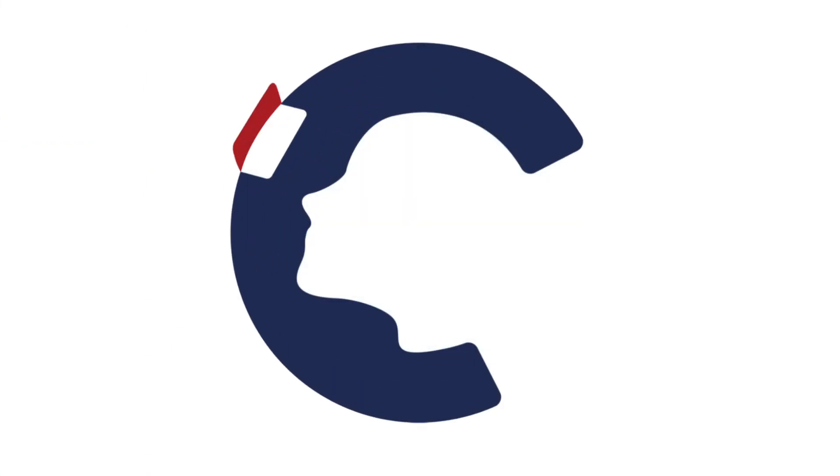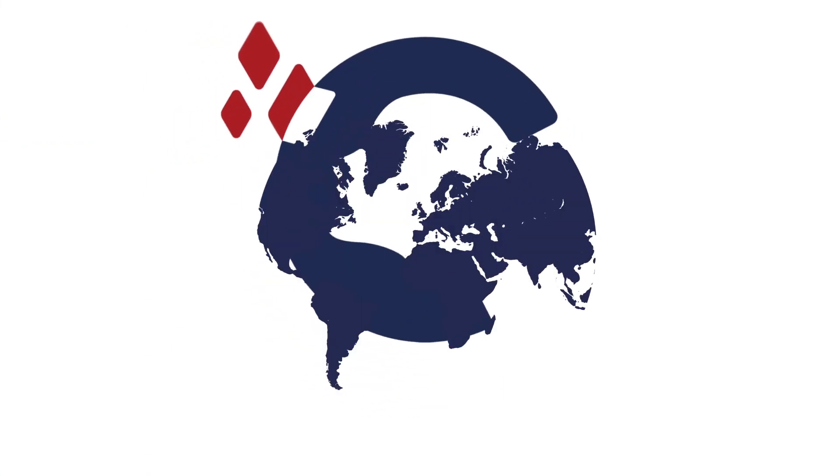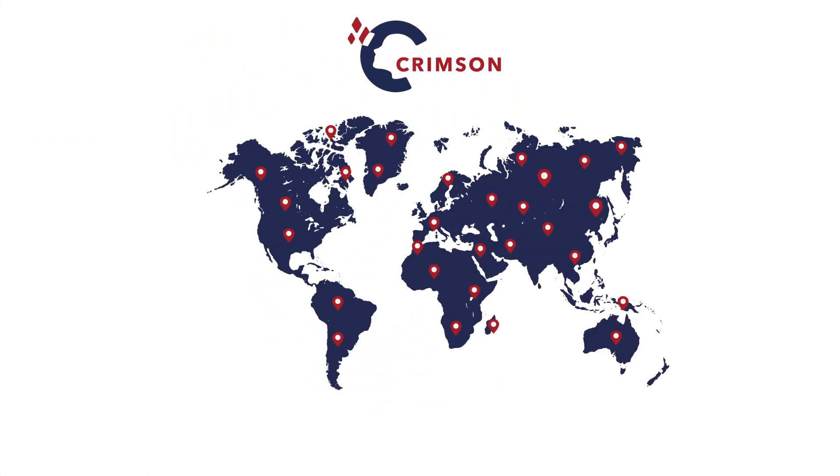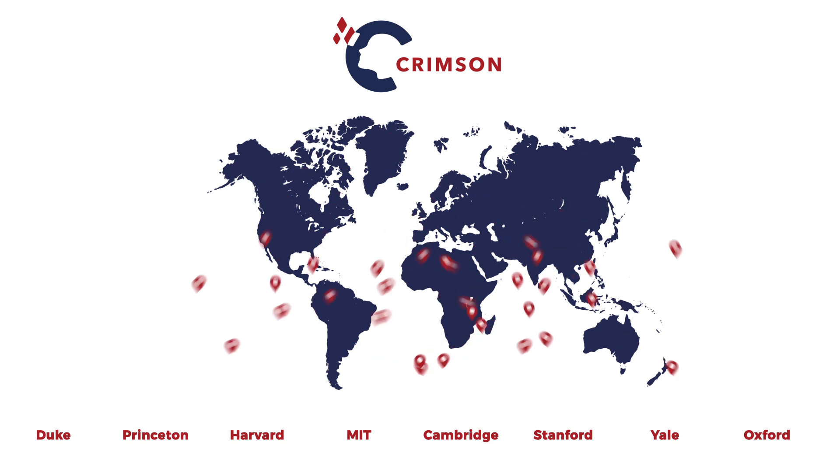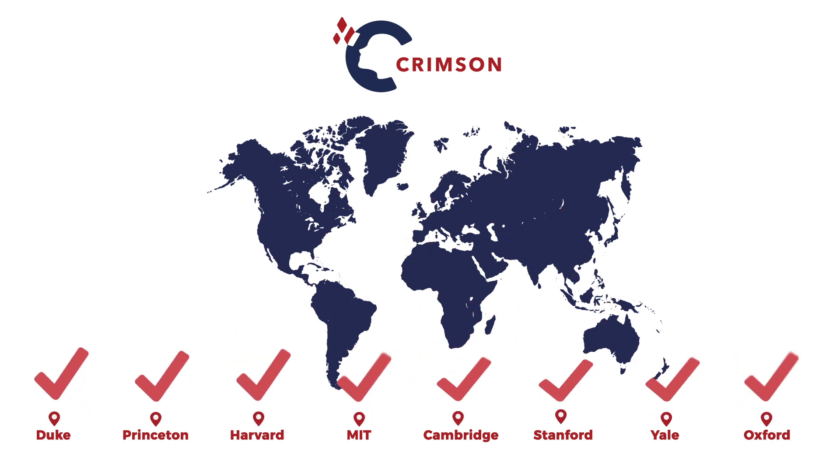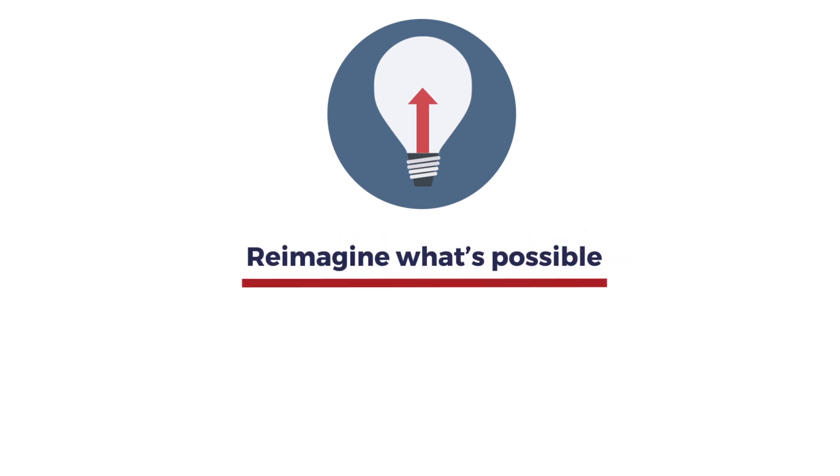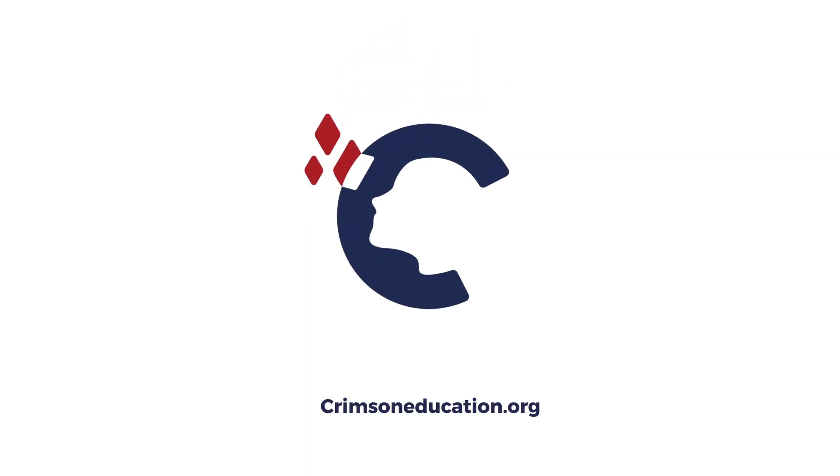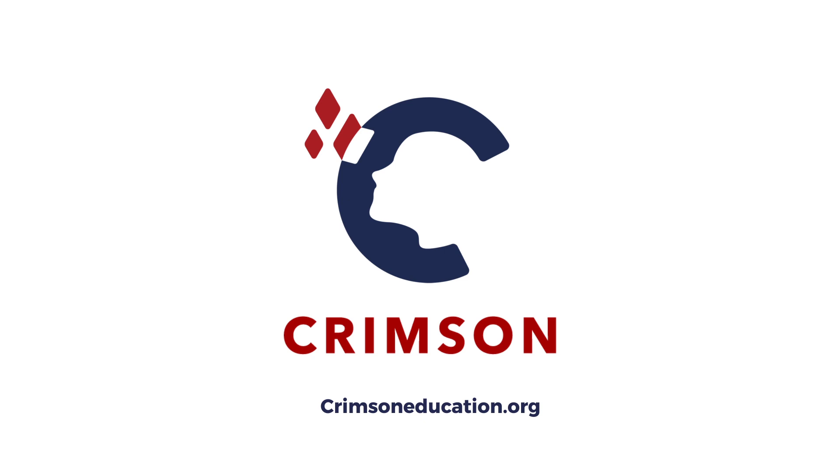We're a global team who have helped hundreds of students just like you get into the world's most prestigious universities. Unlock a whole new world of possibilities. Reimagine what's possible with Crimson Education. Find out how today.